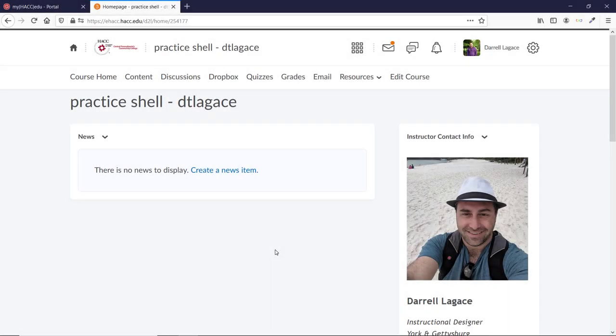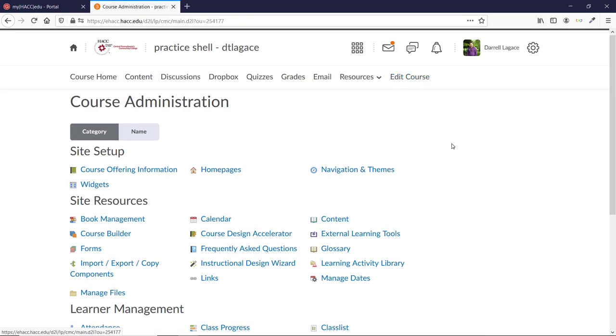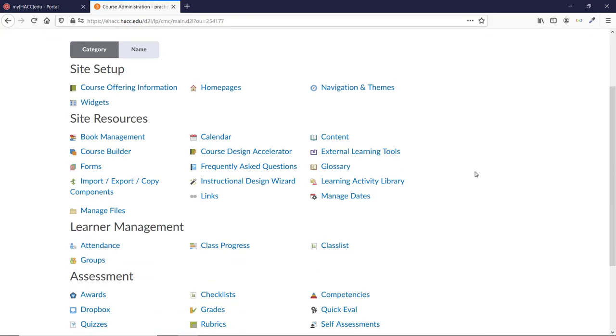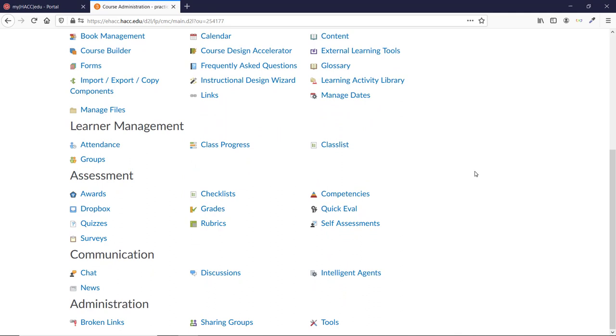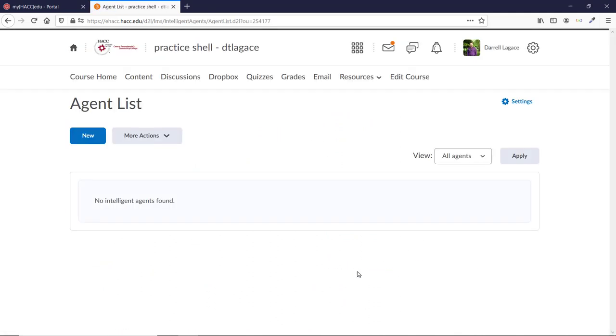Go into your course and click on Edit Course. Then scroll down and click on Intelligent Agents in the Communications section. This will show the list of agents you've created so far. It will be blank if you've never used them before.